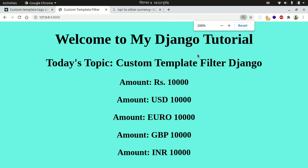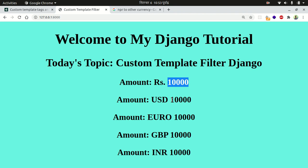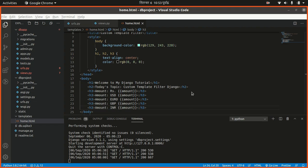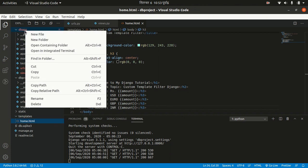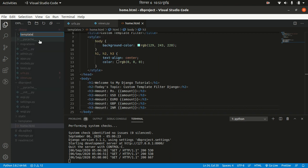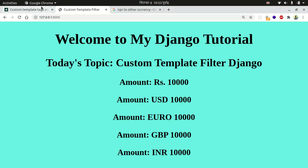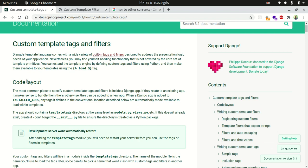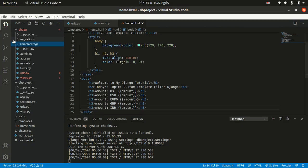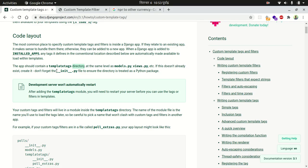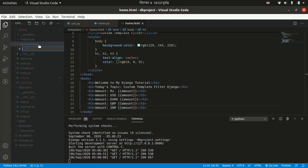To change this amount into the desired currency we need a template filter. Let's make a folder in our app called 'templatetags' — this is the guideline provided by the Django documentation. In the code layout section, it says our app should contain a templatetags directory. Inside it, we need an __init__.py file to make it a module.